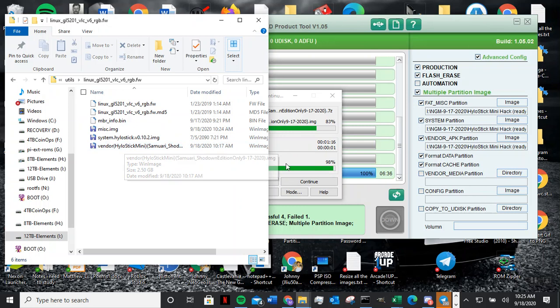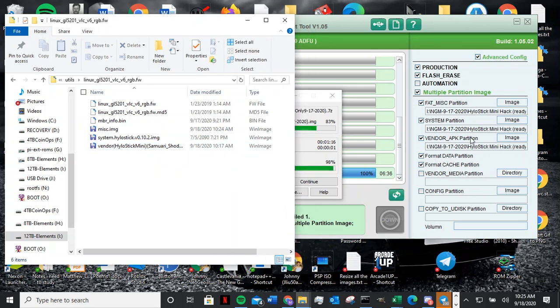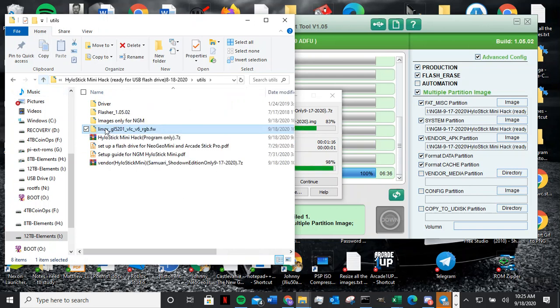You will get an error or something. I forgot what kind of error you get, but if you put more than one vendor file in here, you will have problems because it doesn't know which one you want.